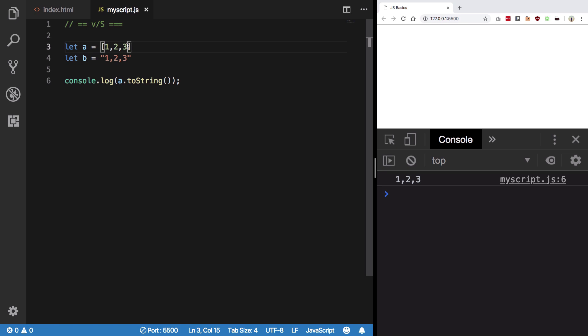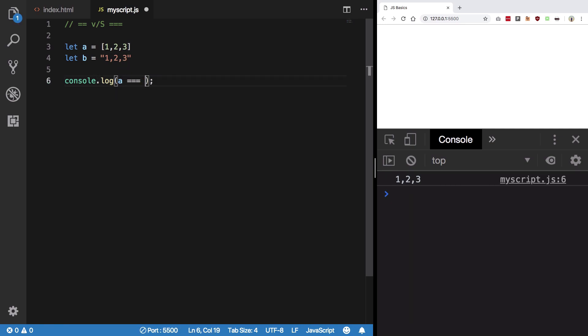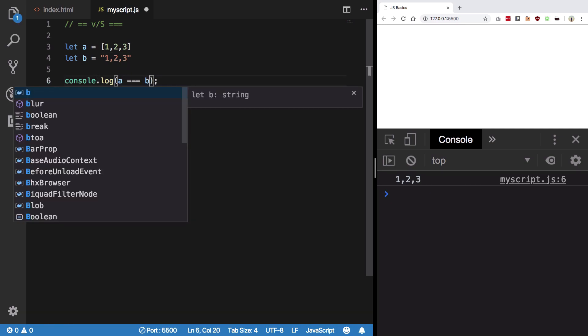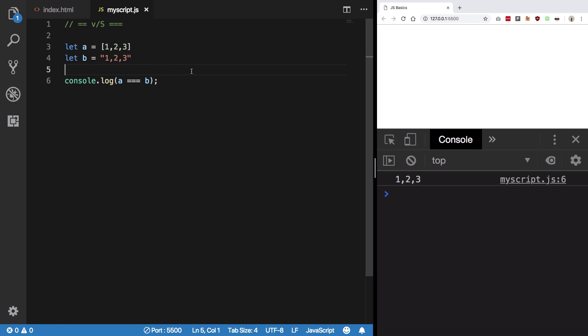That's essentially what JavaScript does under the hood. So it sees, oh you are comparing a string to an array, let me just convert this array to a string and then compare them. However, if you directly compare them, the triple equal to will quit on step one, step two because their types are not the same. This is a string, this is an array, you can't compare them, so false, they are not equal.